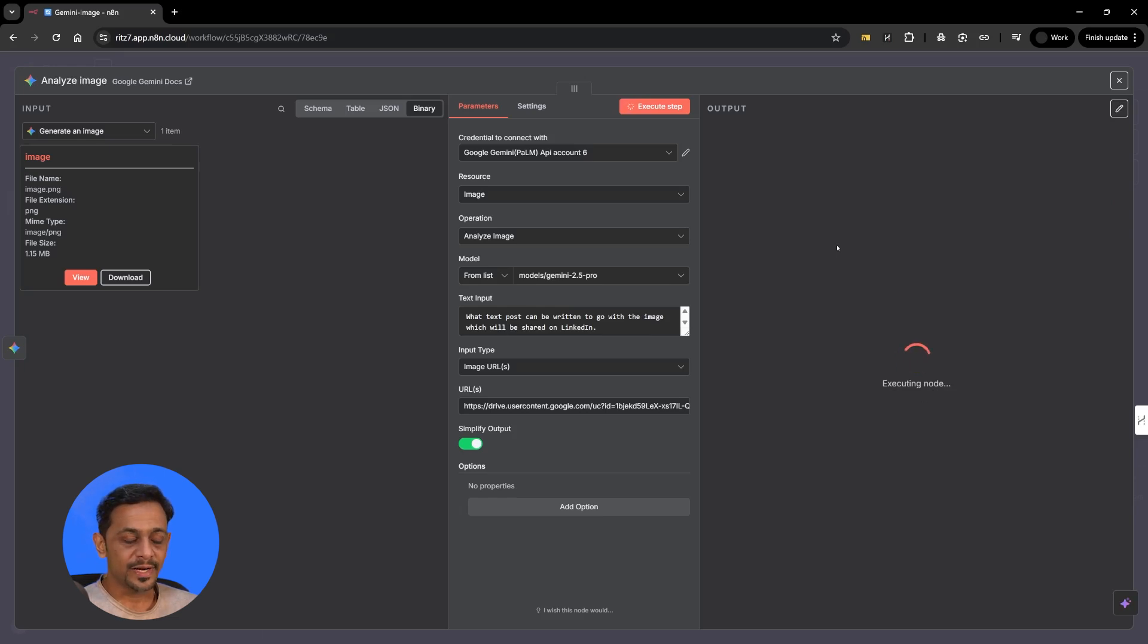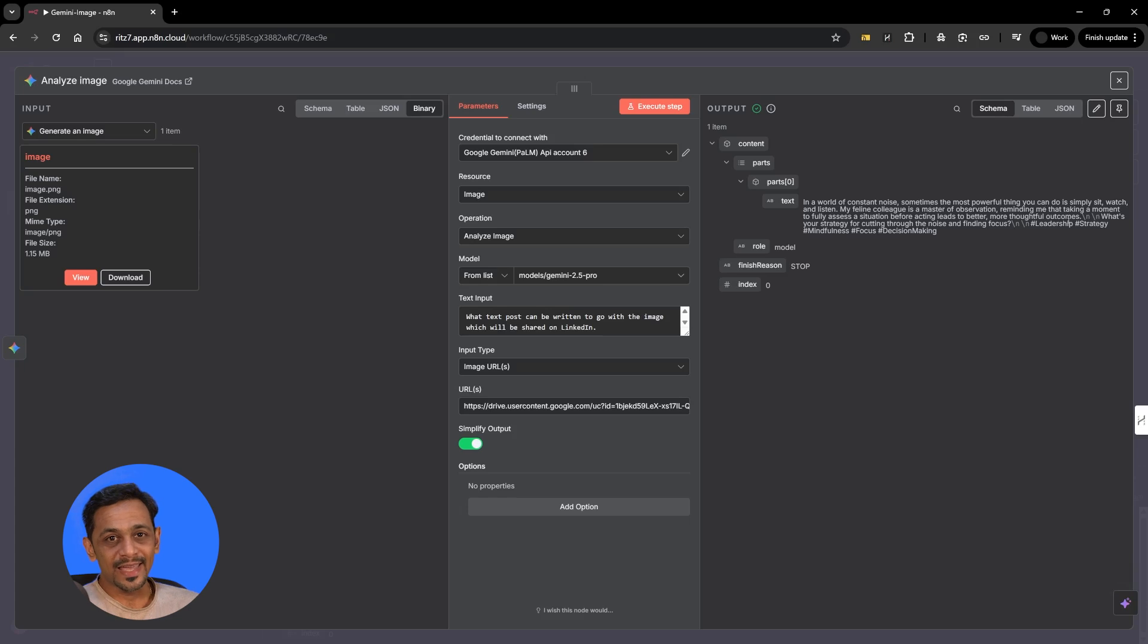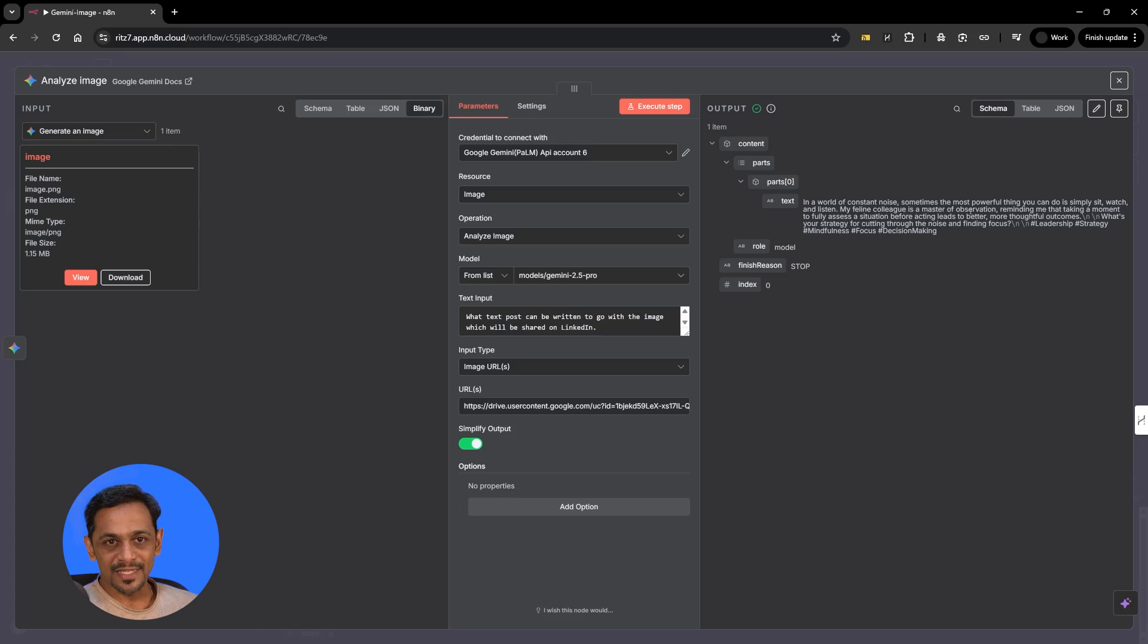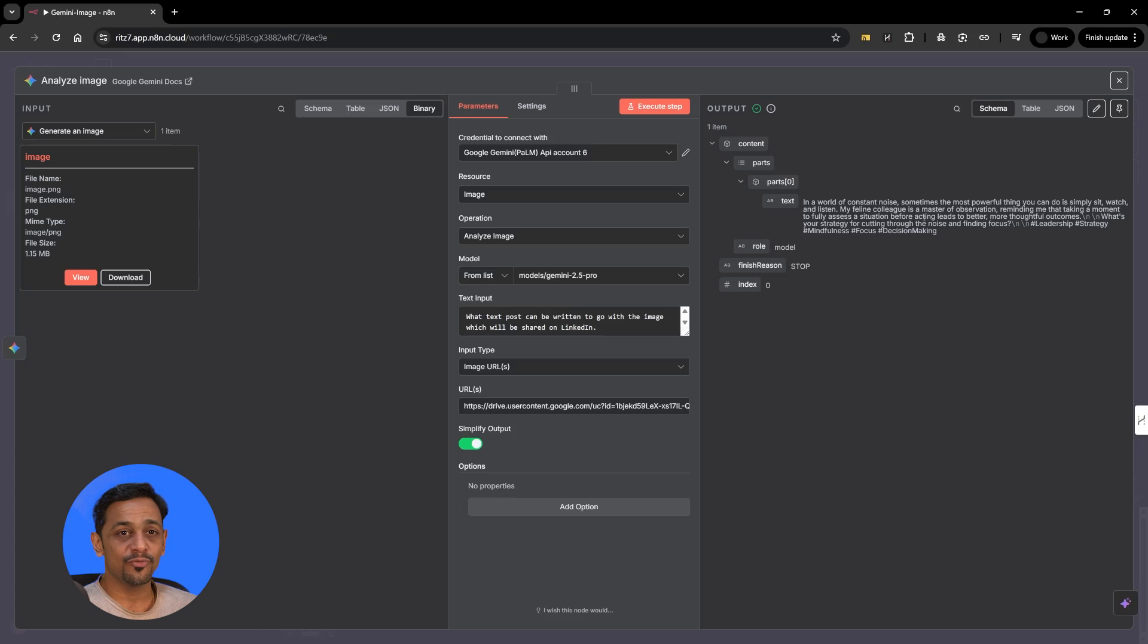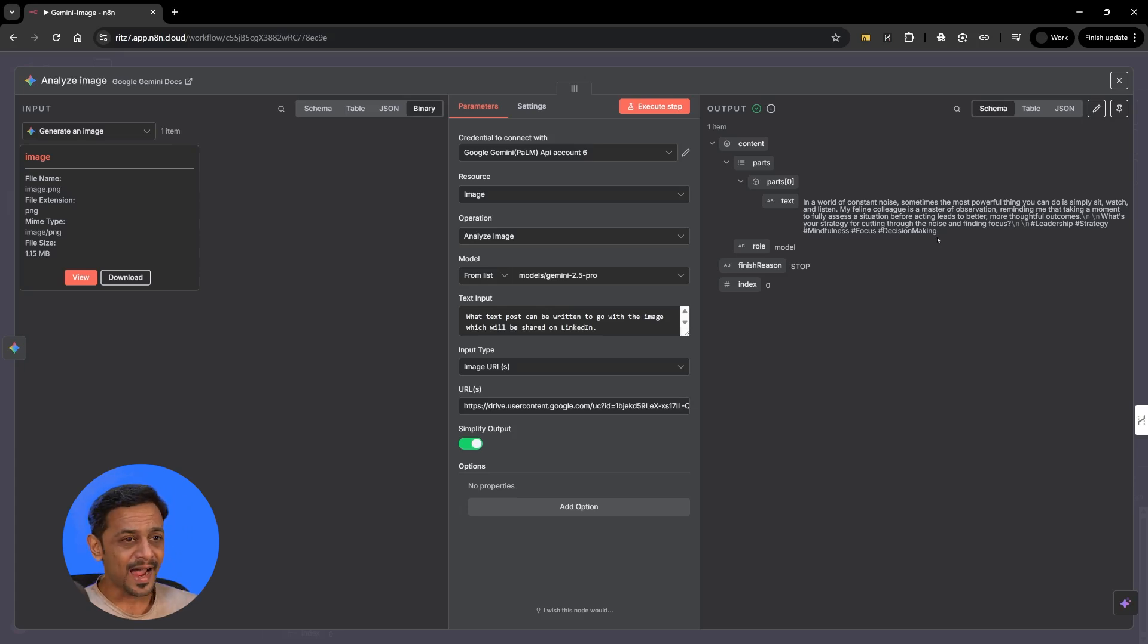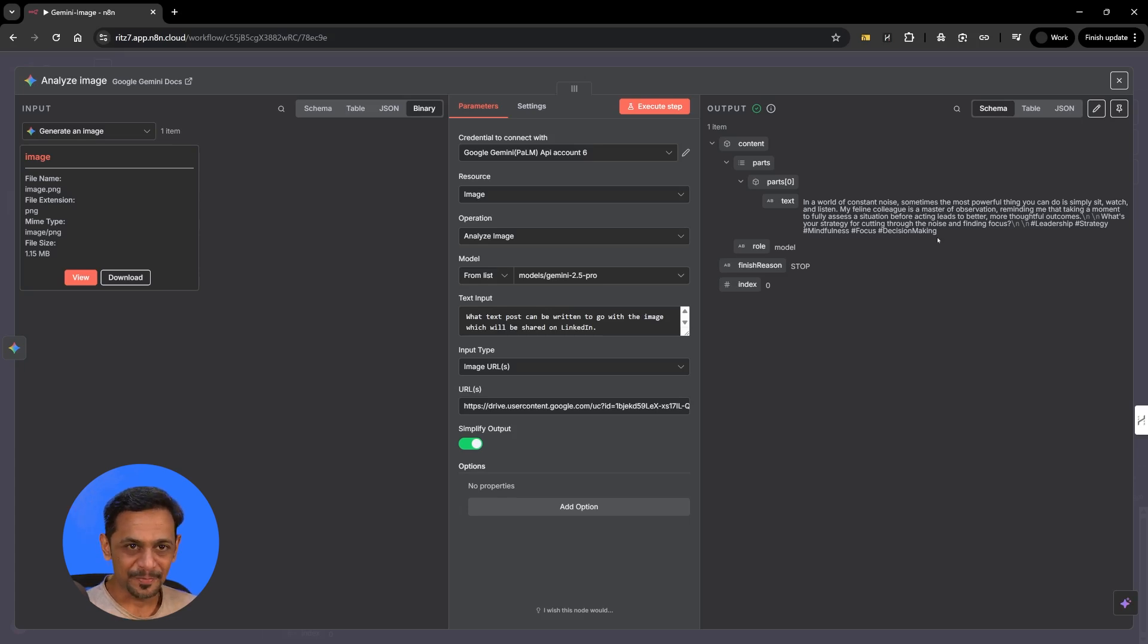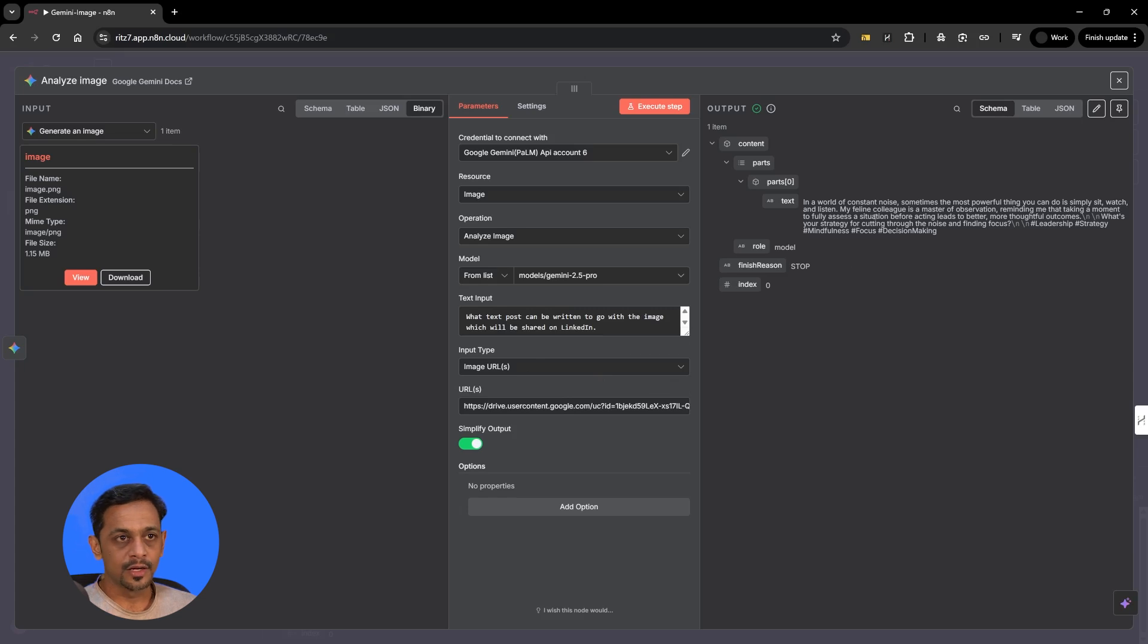As we have already seen, the image is of a cat and you can see here in a world of constant noise, sometimes the most powerful thing you can do is simply sit, watch and listen. My feline colleague is a master of observation, reminding me that taking a moment to fully assess a situation before acting leads to better, more thoughtful outcomes. What's your strategy for cutting through the noise and finding focus? So you can see that Gemini has come up with such a fantastic message that can be posted on LinkedIn for the image which had just a cat sitting there. This is how you can use the URL of an image to generate the post using analyze image.